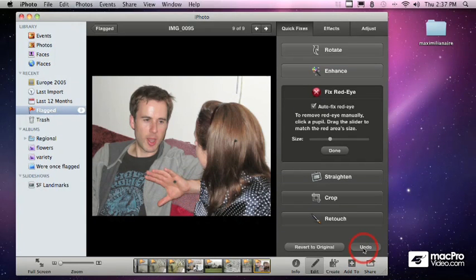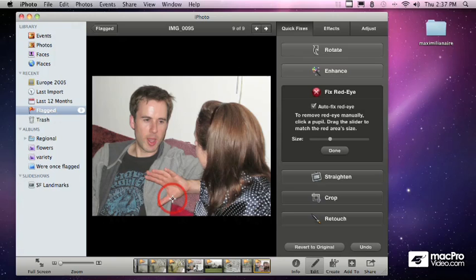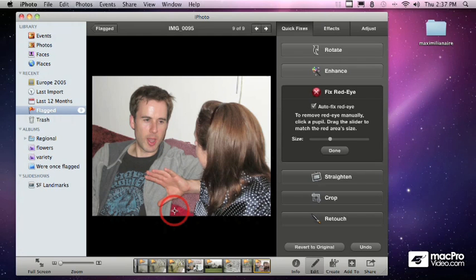But let's undo those last couple clicks there. And now we've got our corrected picture. Of course, I can't do anything about that. My vampire friend has his mouth open. That was just a bad time to click the picture, but there you go.